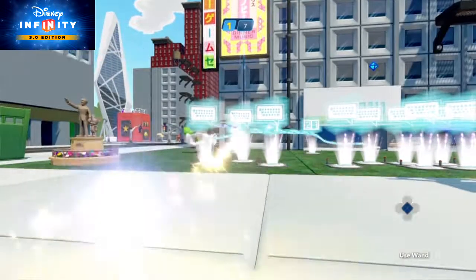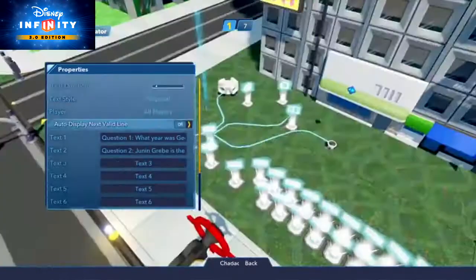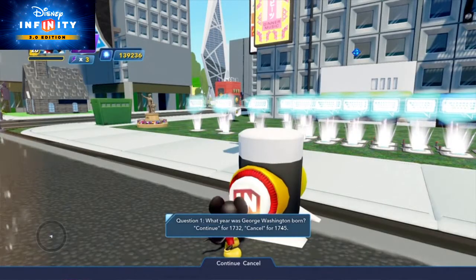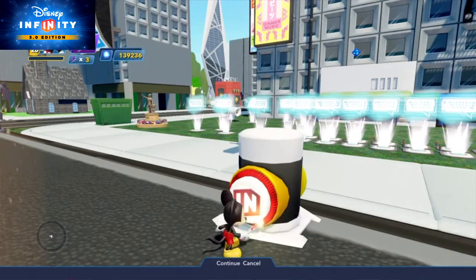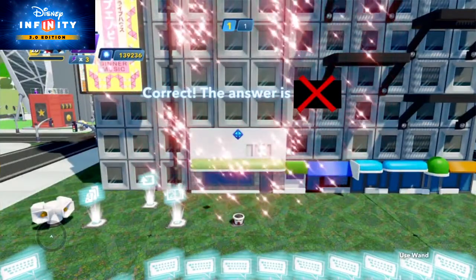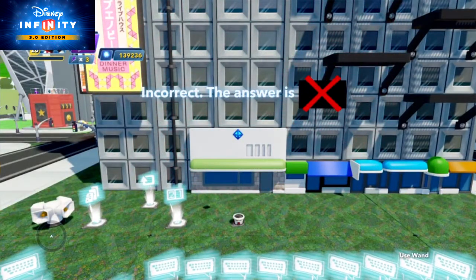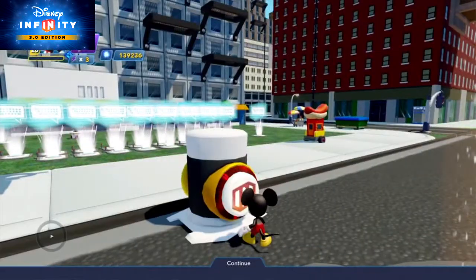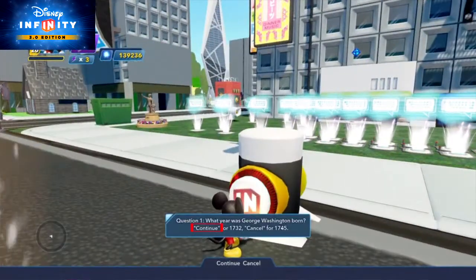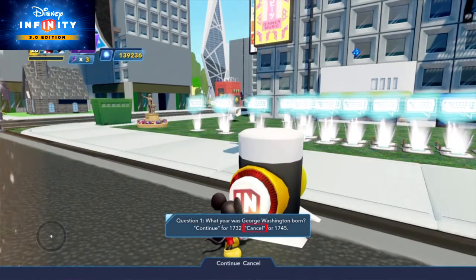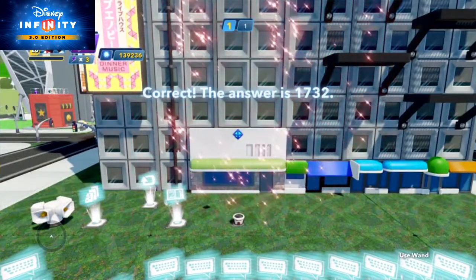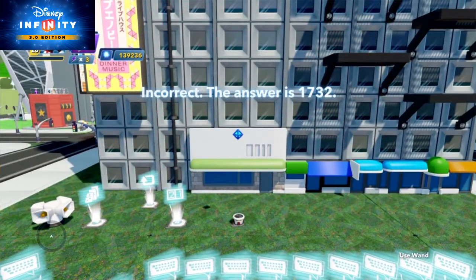In the text creator, you can put in your first quiz question under properties as text line 1. For example, what year was George Washington born? Let's give the player two answer options — one correct and one incorrect. Also, be sure to make the text style proposal. This will give the player two button options for choosing their answer: continue or cancel. We'll say that the continue option is for the correct answer — 1732, obviously — and the cancel option is for the incorrect answer, 1745.